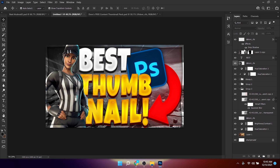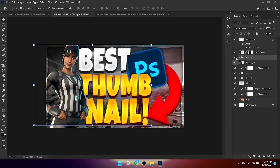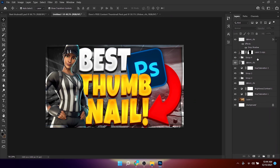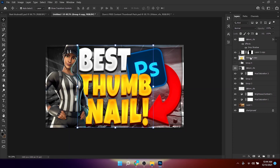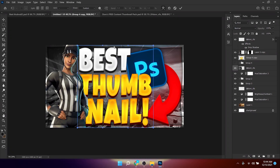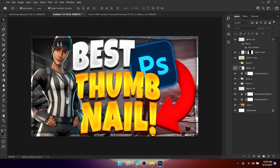Select all the text layers and group them so they're all in one group. Duplicate that group, press Ctrl+E to flatten it to a single layer, then press Ctrl+T and apply a Warp to create an arc effect.